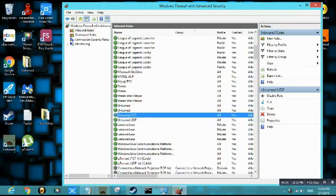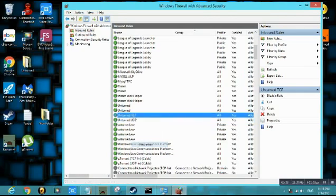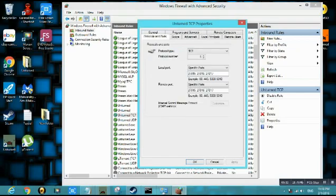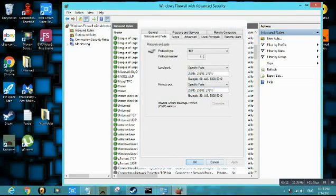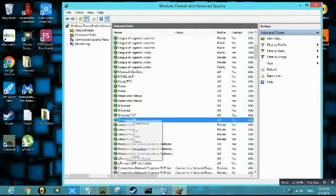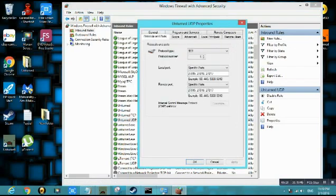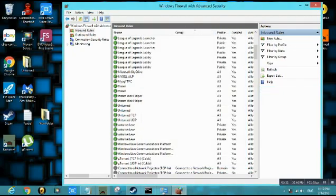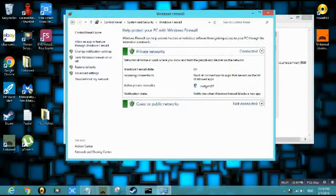Now I would like you to do is click properties. Click protocols and ports. For the remote port, click specific port and type it in. Type in the ports you typed just now. Click apply, click ok. And for UDP you do the same thing. Protocols and ports, specific ports. Do the same thing. Apply, ok. Now you can close the thing. We have finished all the confusing parts. Now for the easy part.